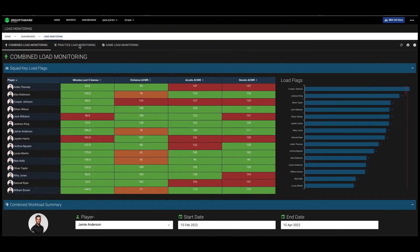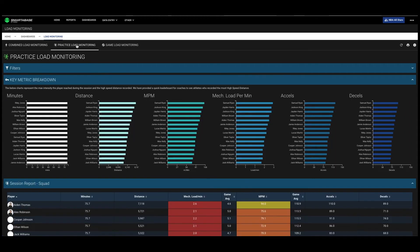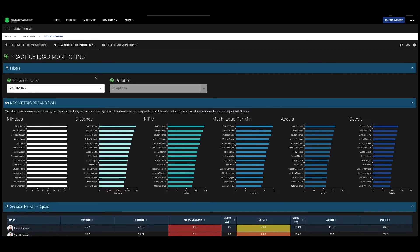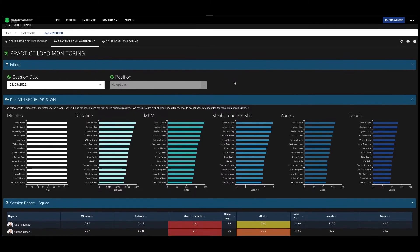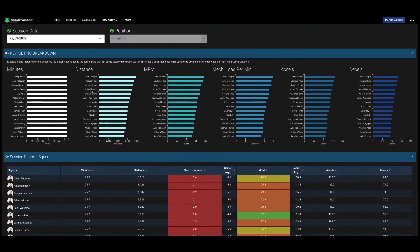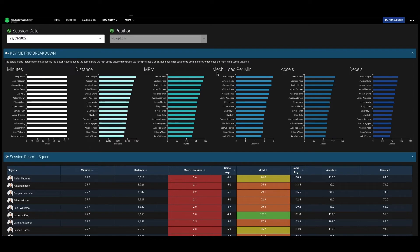If we want to then drive into a particular practice session, we can then go into the practice load monitoring tab. So we can pick a particular session or a position group if we want, and then we can look at each of our key metrics. You'll see here we've got meters per minute and mechanical load per minute added as intensity metrics.